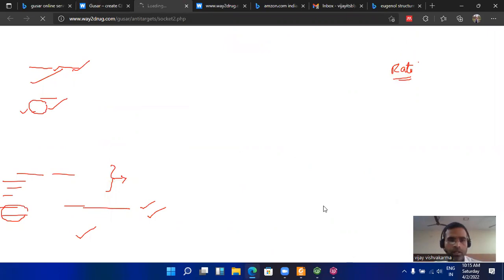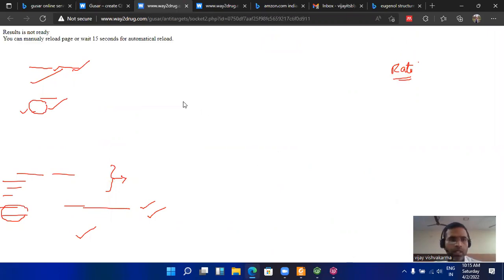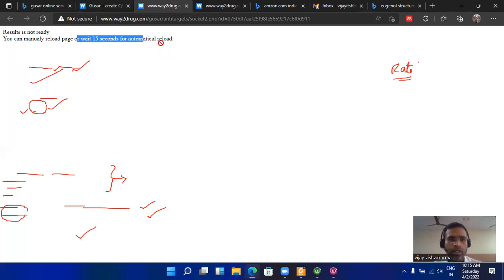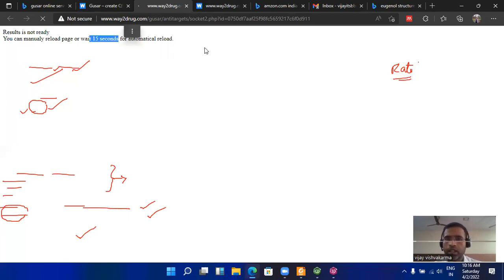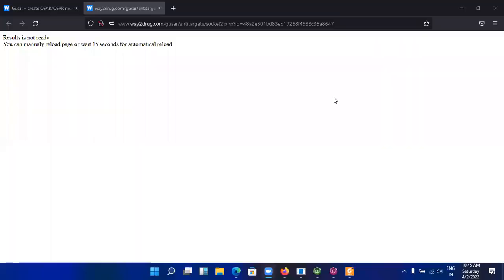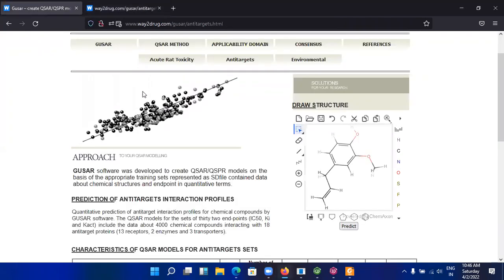Wait for one to two seconds. Here it says that the results are not ready but you can reload the page after 15 seconds for a result. So we need to wait for 15 seconds and refresh the page to get the result. I waited for more than 15 seconds, approximately more than one minute, but I did not get any result. I think there is some problem in the web server right now, but the procedure for calculating the anticarcinogens is this.